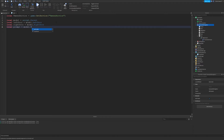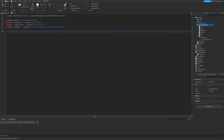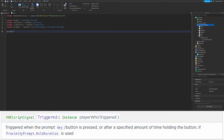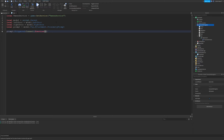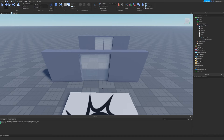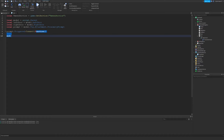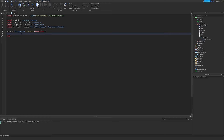Now we're going to connect to the triggered event of the proximity prompt. There is a triggered event that fires whenever the proximity prompt is activated — so pressing E near it, clicking it, or tapping on mobile. Whenever you're next to the doors and the prompt says 'E to open' and you hit E, this function is called. This is where we write the code to open the door.